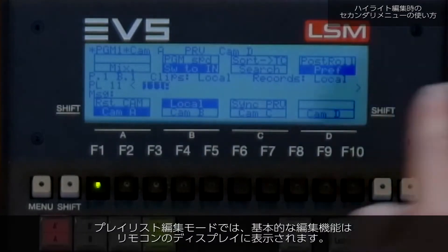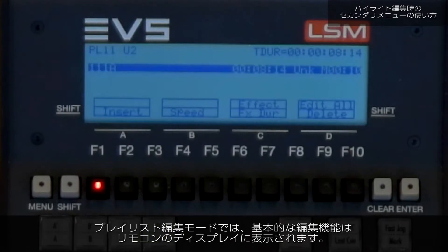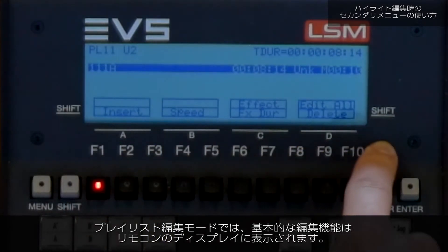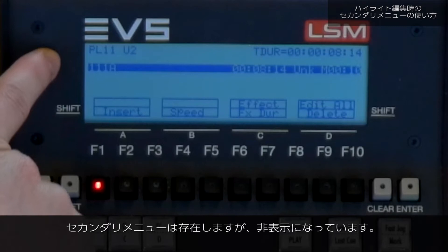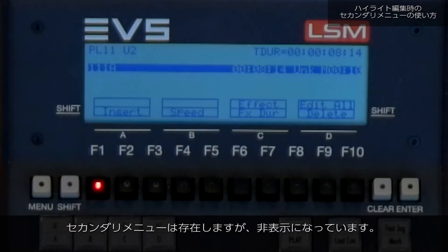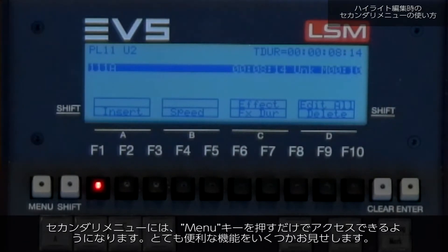In playlist edit mode the display on the remote contains the basic modifications you can make in your playlist. But there is also a secondary menu available, even though there is no indication that this exists. Just press the menu key and it will become accessible, showing you some really useful tools.